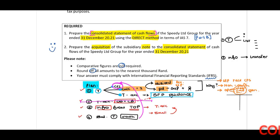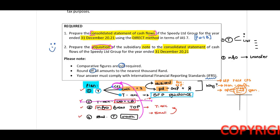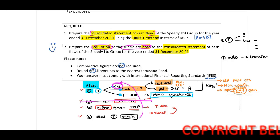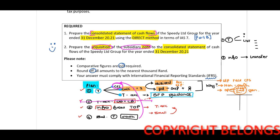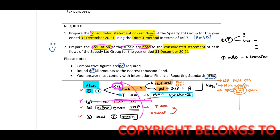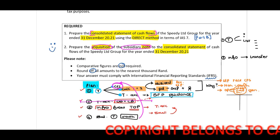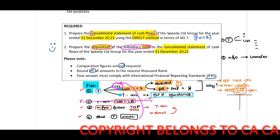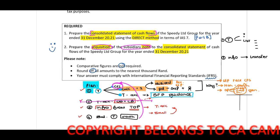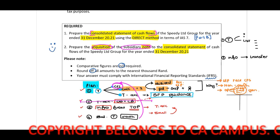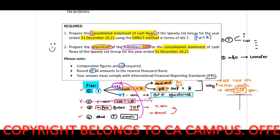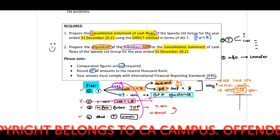The requirement is to prepare the acquisition of subsidiary note to the consolidated statement of cash flows of Speedy Limited Group for the year ended 31 December 20.21. As always, have a plan of action — not just for me but for yourself — to ensure you know what to do. A plan of action will help you obtain the maximum number of marks.